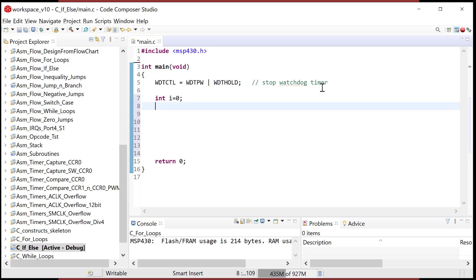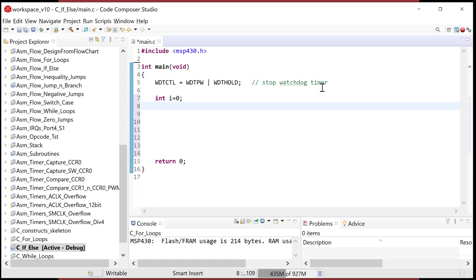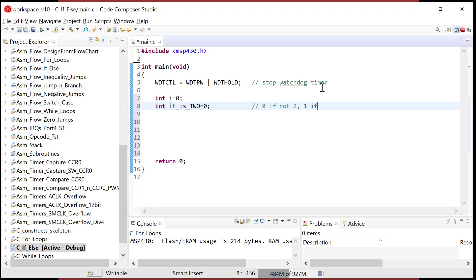Let's set up a loop variable, I, and then let's create another one that'll kind of be like a flag. We're going to create this variable called 'it_is_two' — this is zero if not two, one if two.